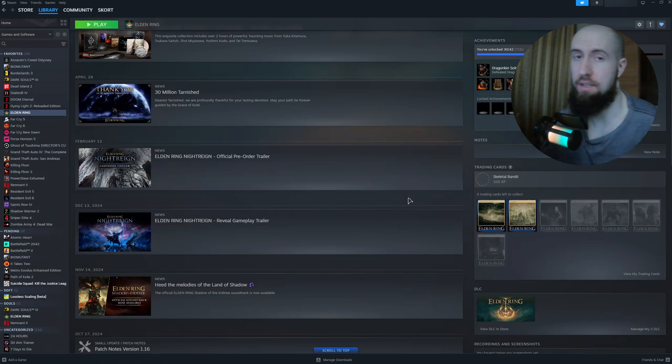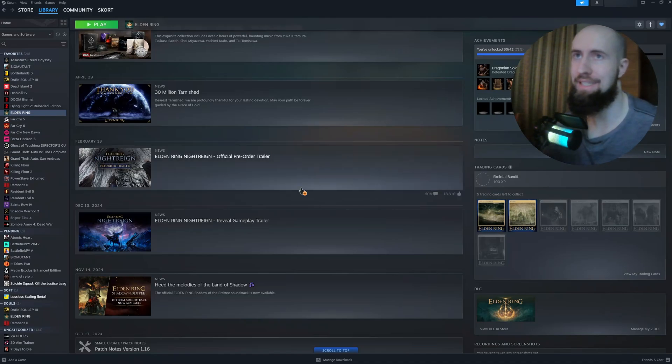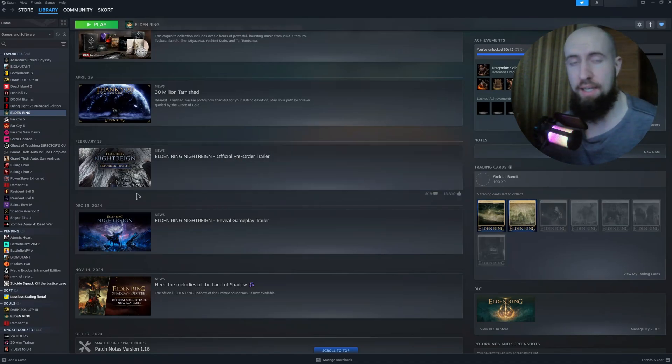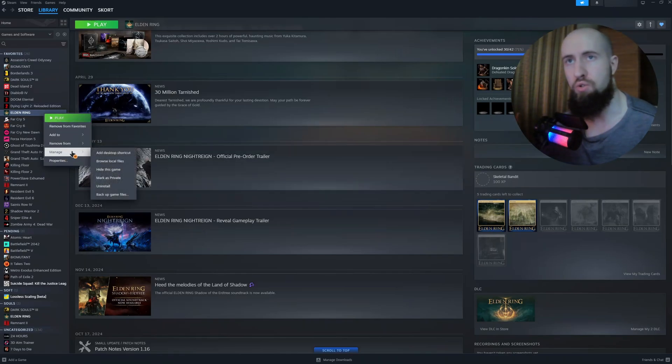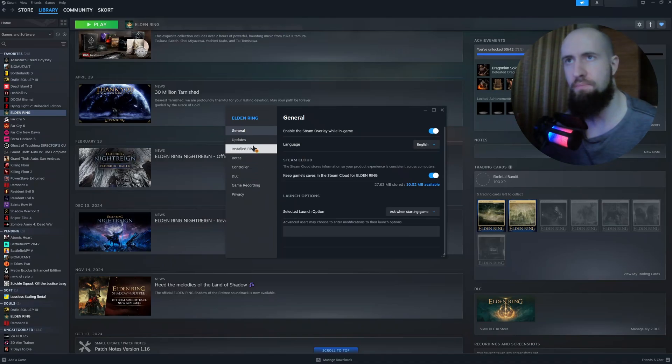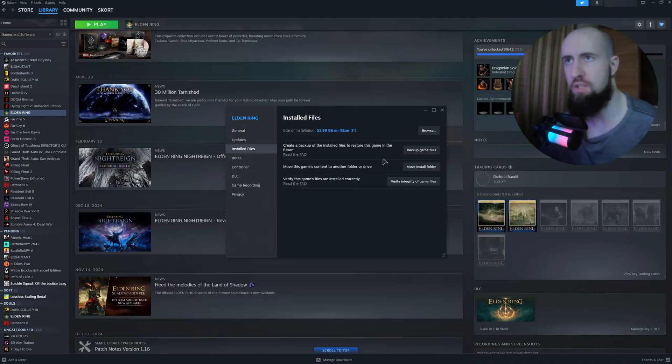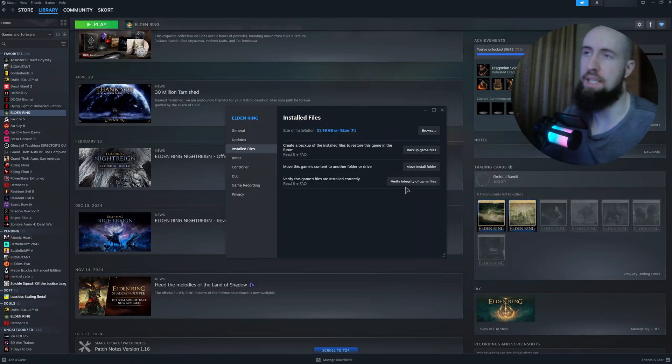After that, you need to verify your game files. You go to Elden Ring, then Properties, then Installed Files, and you press on Verify Integrity of Game Files. This will basically scan your game.